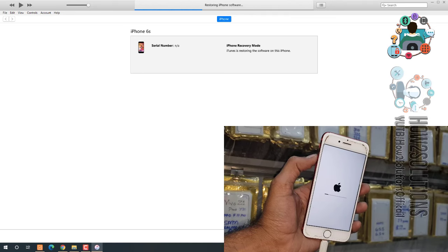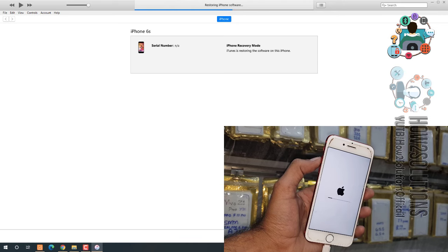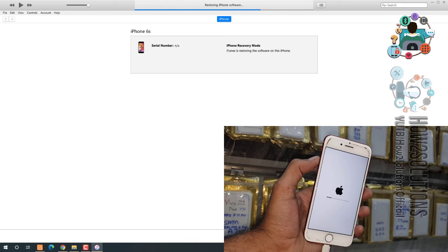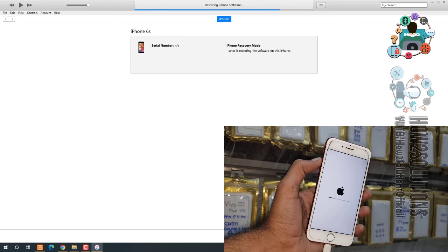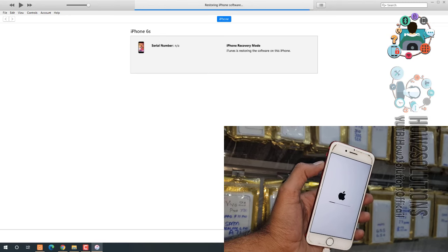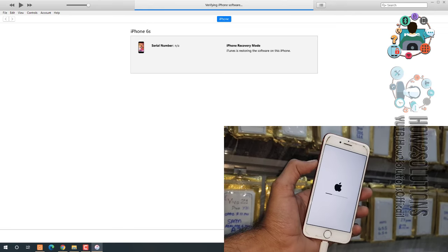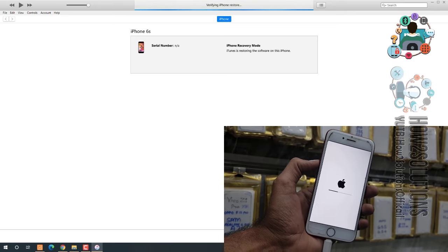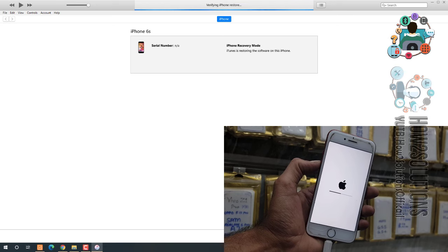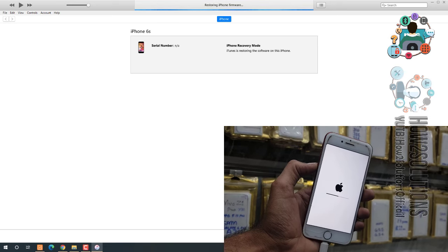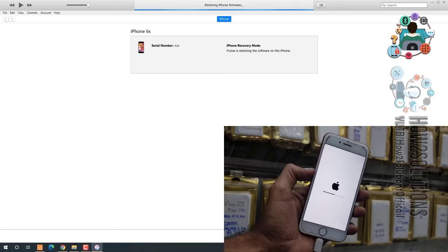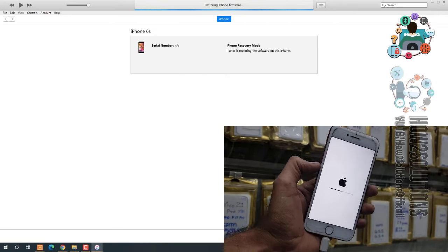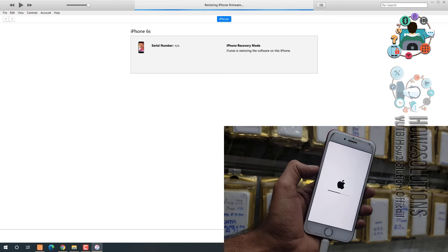Now the restoration process has been started. Do not disconnect your device or remove the cable otherwise the iPhone may break. So keep holding your breath and keep connecting the device. Always use Wi-Fi and do not connect the internet connection also, it will also interrupt the flashing process.